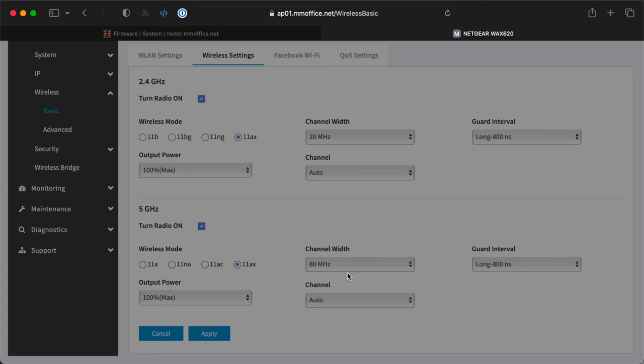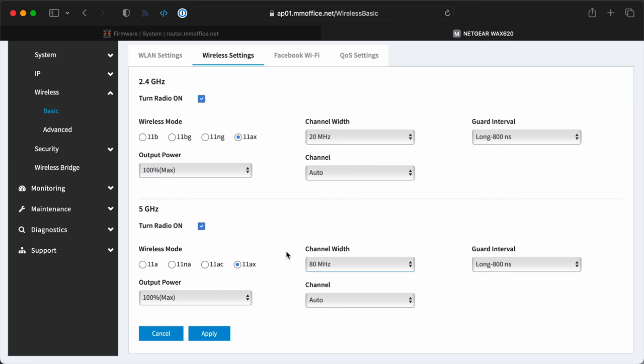One thing I did to speed up the 5 gig network is set a channel width of 80 megahertz. That allows more bandwidth for the newer devices that'll use it.